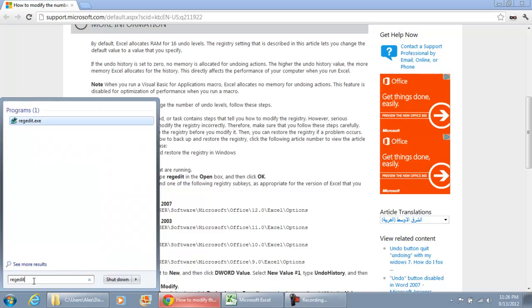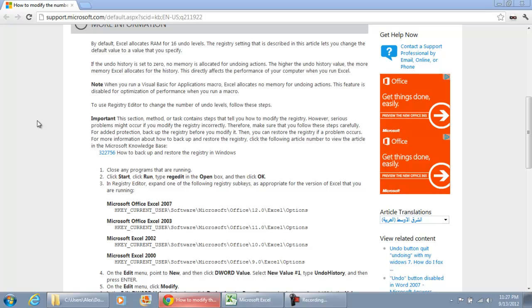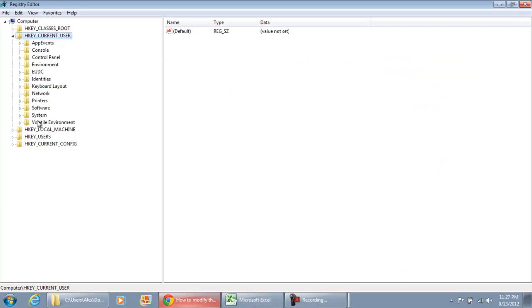If you're using Windows Vista or Windows 7, this would be the way to do it. If you're using Windows XP, just go to start, run, and type in regedit. I'm going to go on and select it and hit yes.